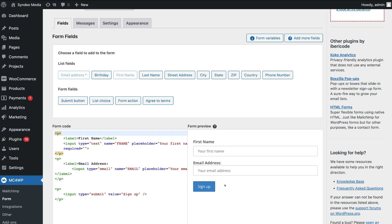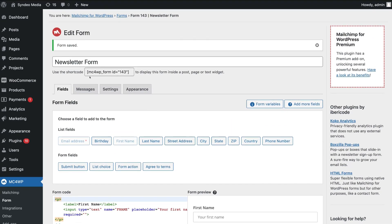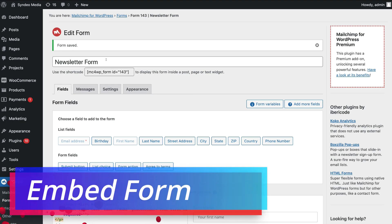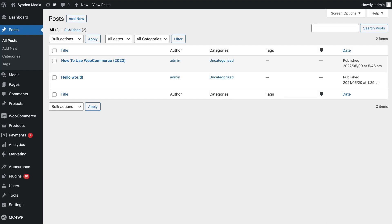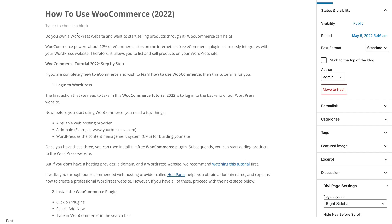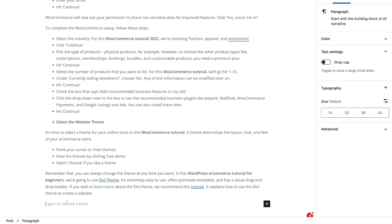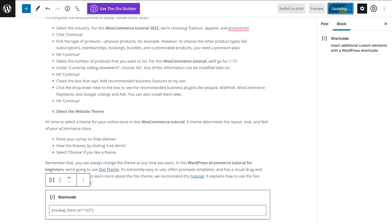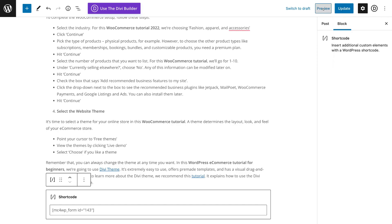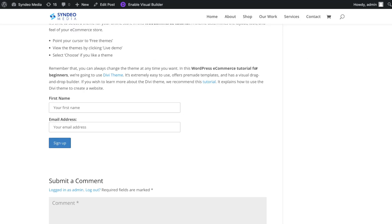Now we're going to embed this form on our website. To do that, navigate up to the shortcode and copy it. Let's say I want to embed this newsletter form onto a post on my website — I would navigate over to Posts, then click All Posts, and click on the post I want to add this form to. I'd navigate down to the bottom of the post and using Gutenberg, simply paste in the shortcode. Then click Update and preview what the new form will look like on the post.